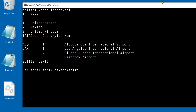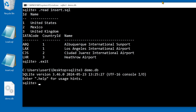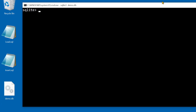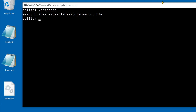To reopen I enter SQLite3 with the database path. .database shows what file is open. And .shell cd shows the current directory.